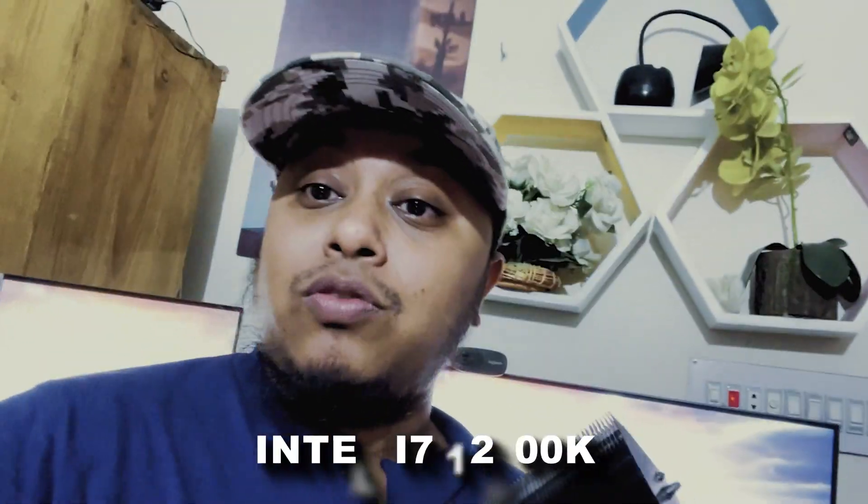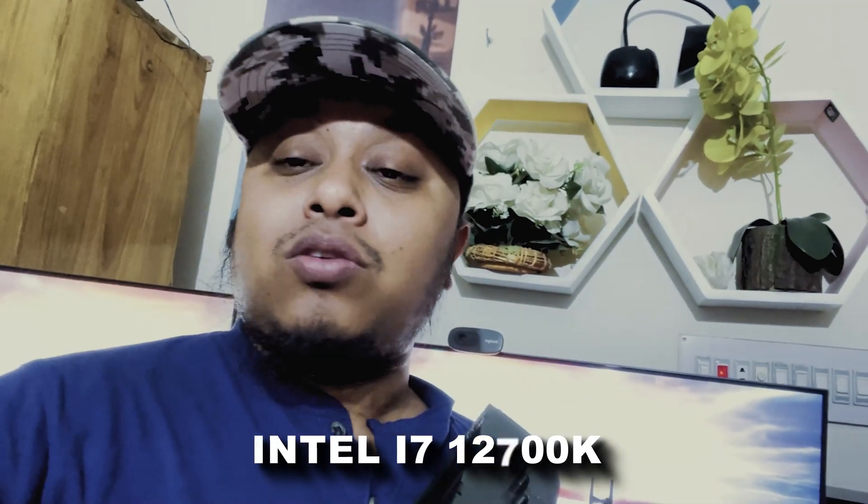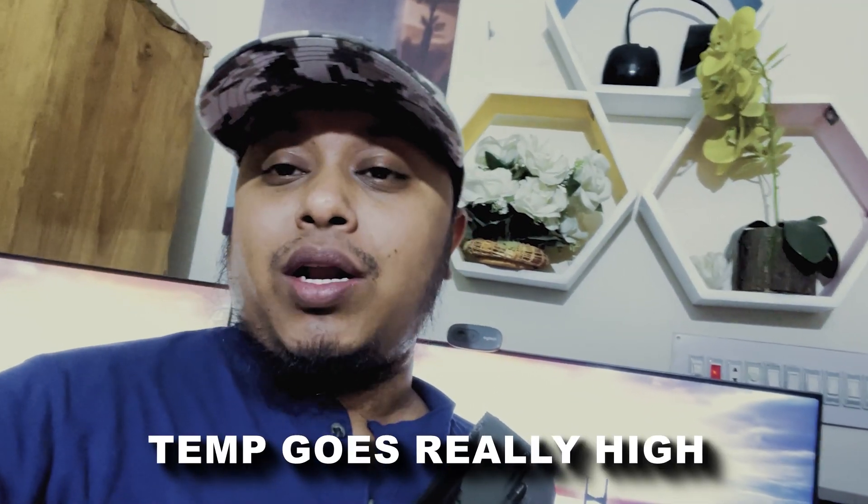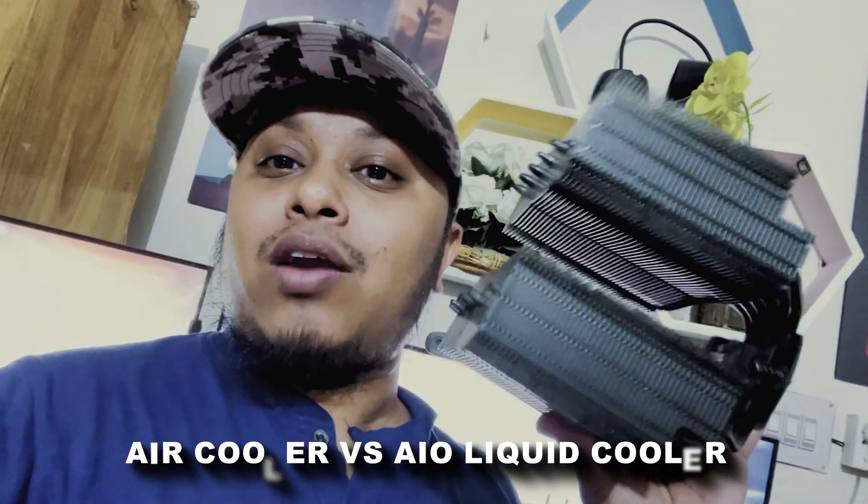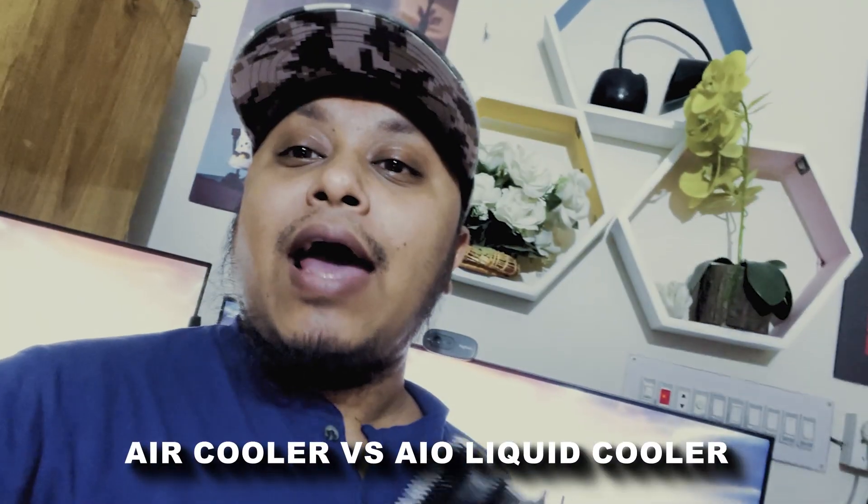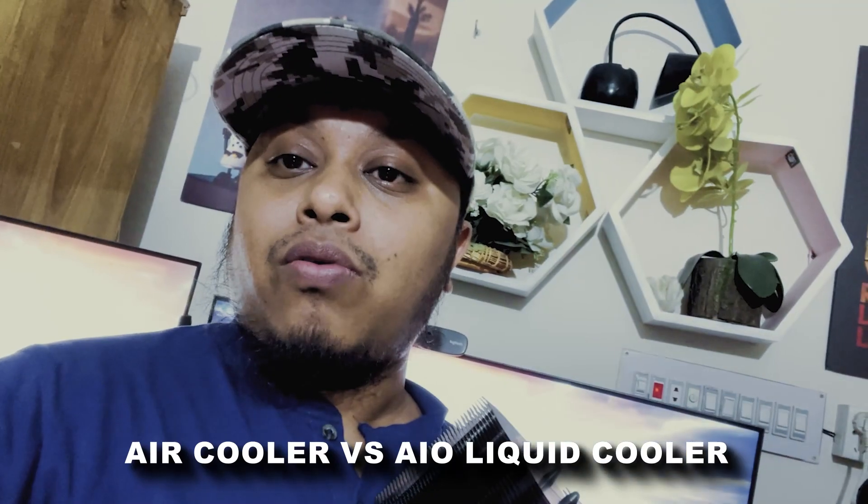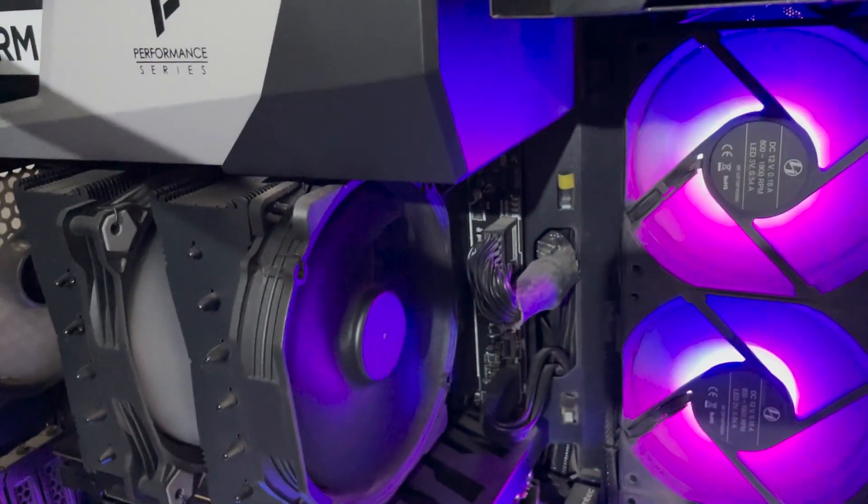I'm using the i7-12700K, but it goes really high when converting videos or rendering files. So I just installed the Kraken X73 and I see a really great jump after installing it. Let's see what is the difference between this air cooler and the 360mm AIO cooler.